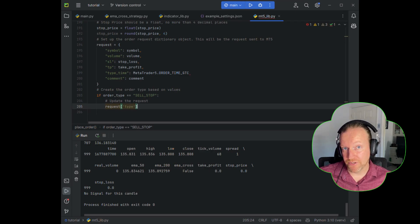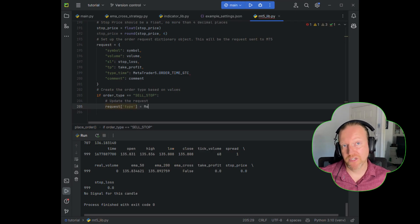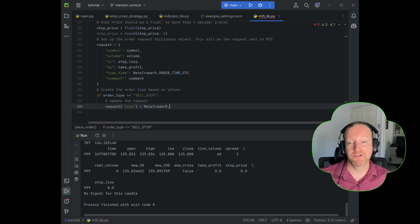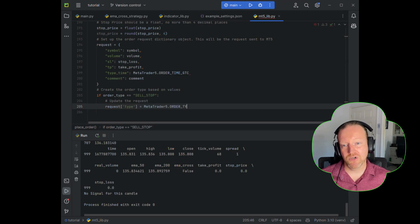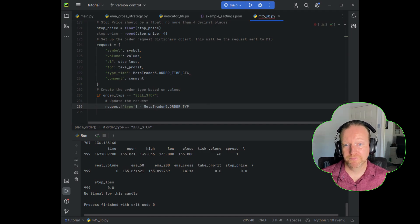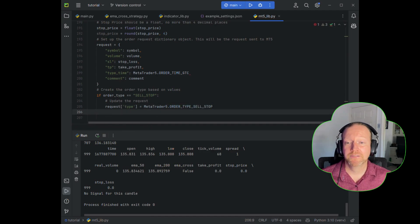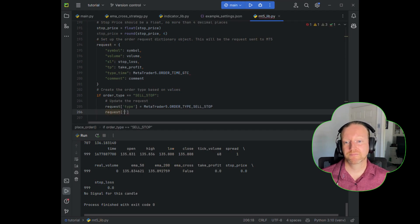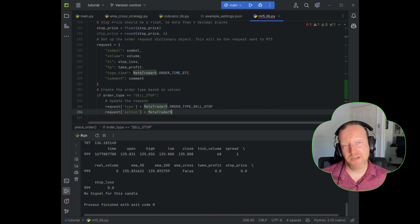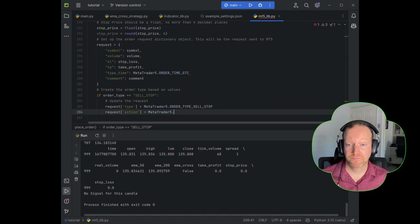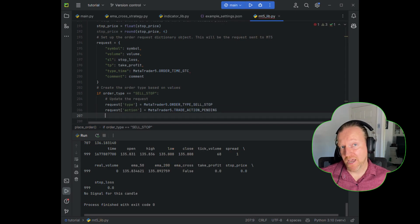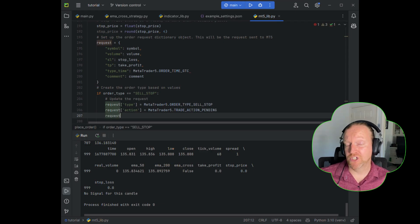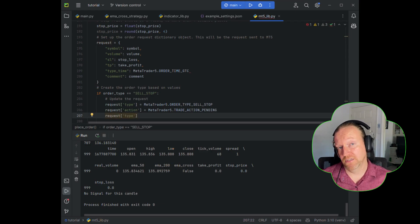So if our order type is sell stop, which is one of the two things that we'll be covering in this particular series, we can set the request type to be MetaTrader.orderType underscore sell stop. Now our action is the trade action pending. And all of this information actually comes from the MetaTrader 5 Python API, which I'll also link in the description.